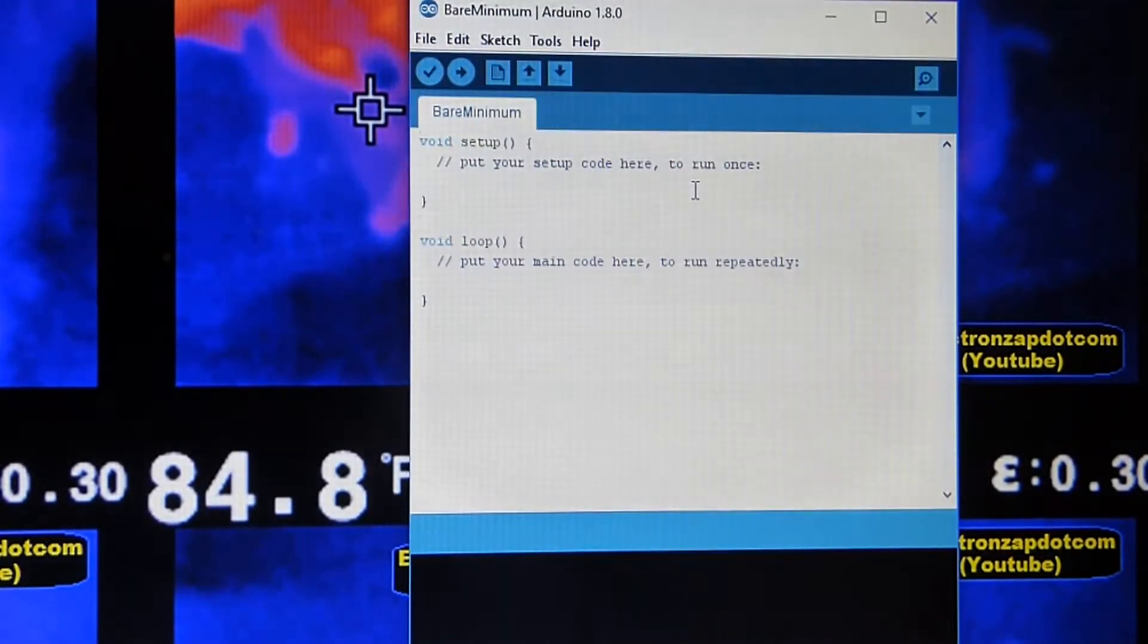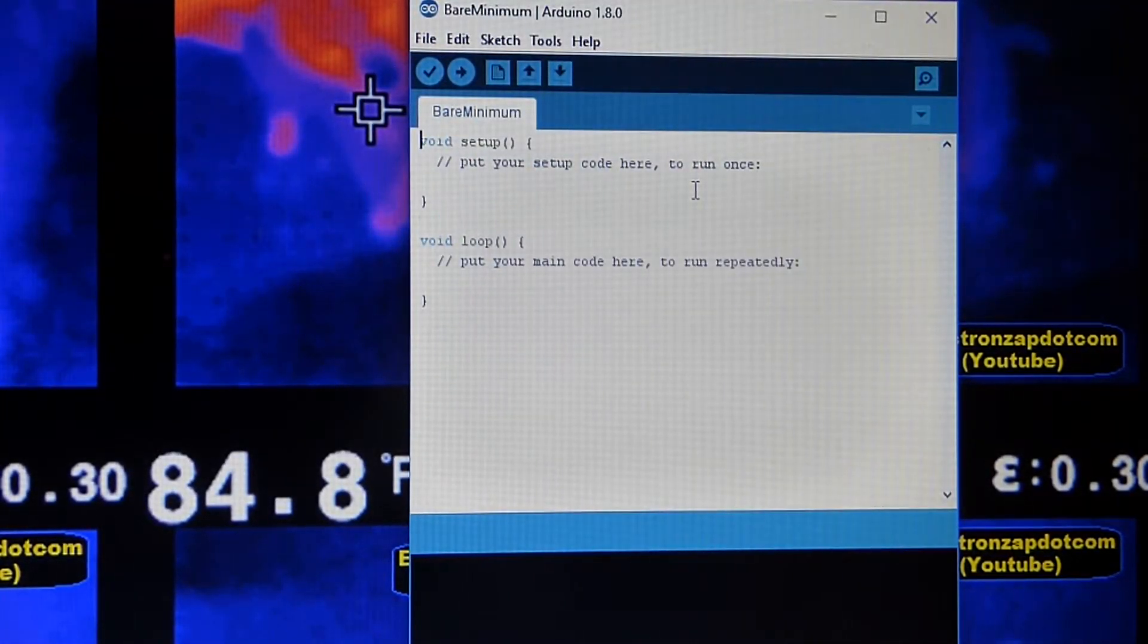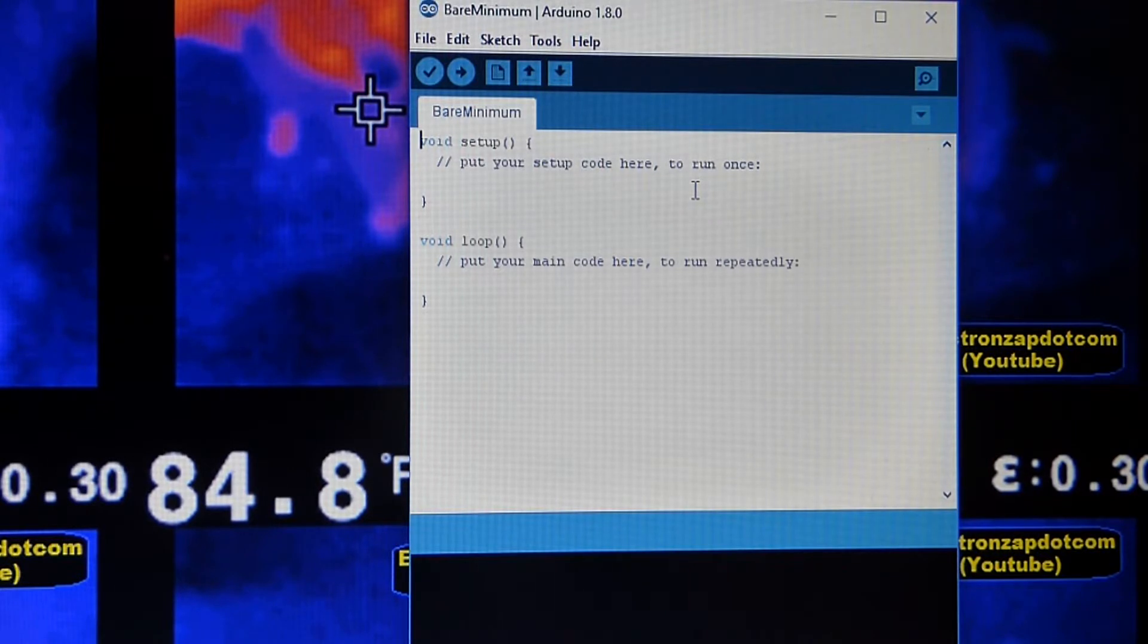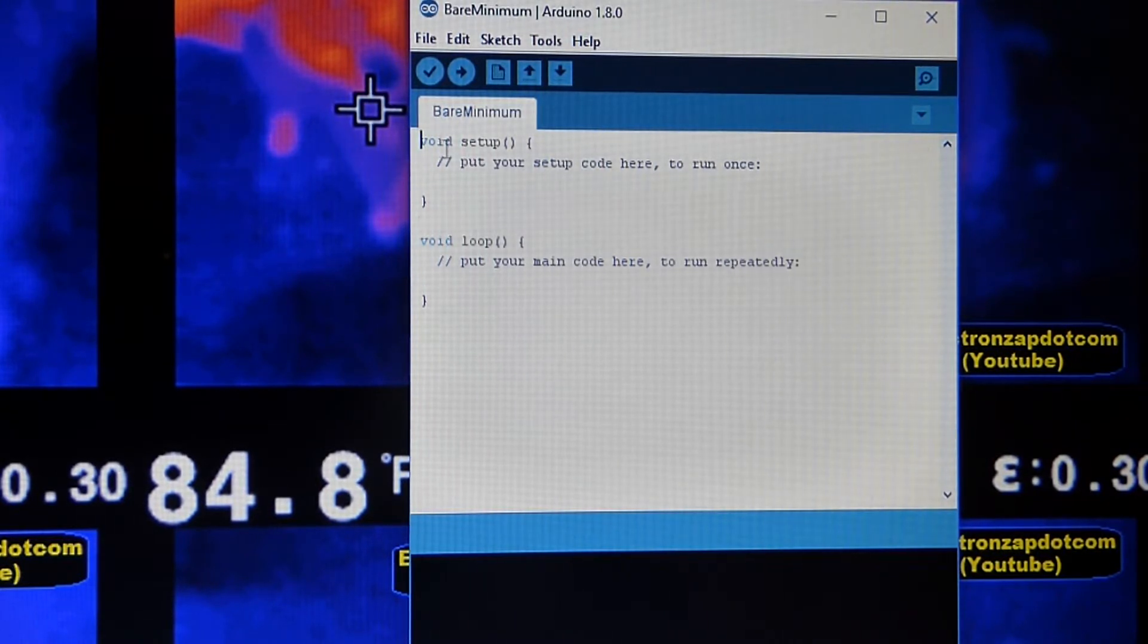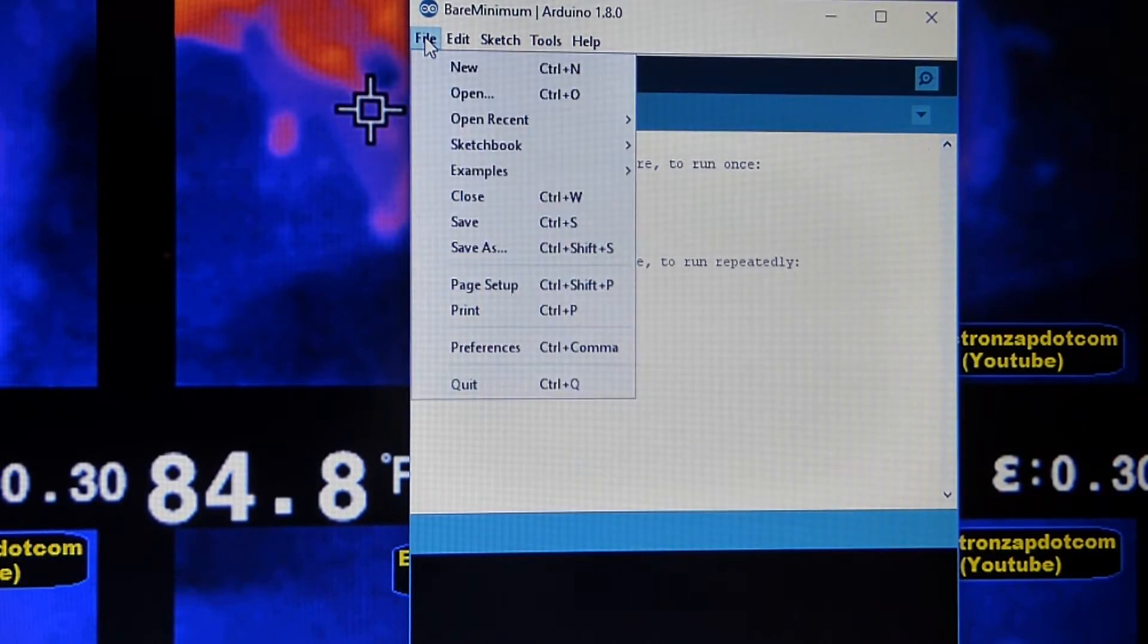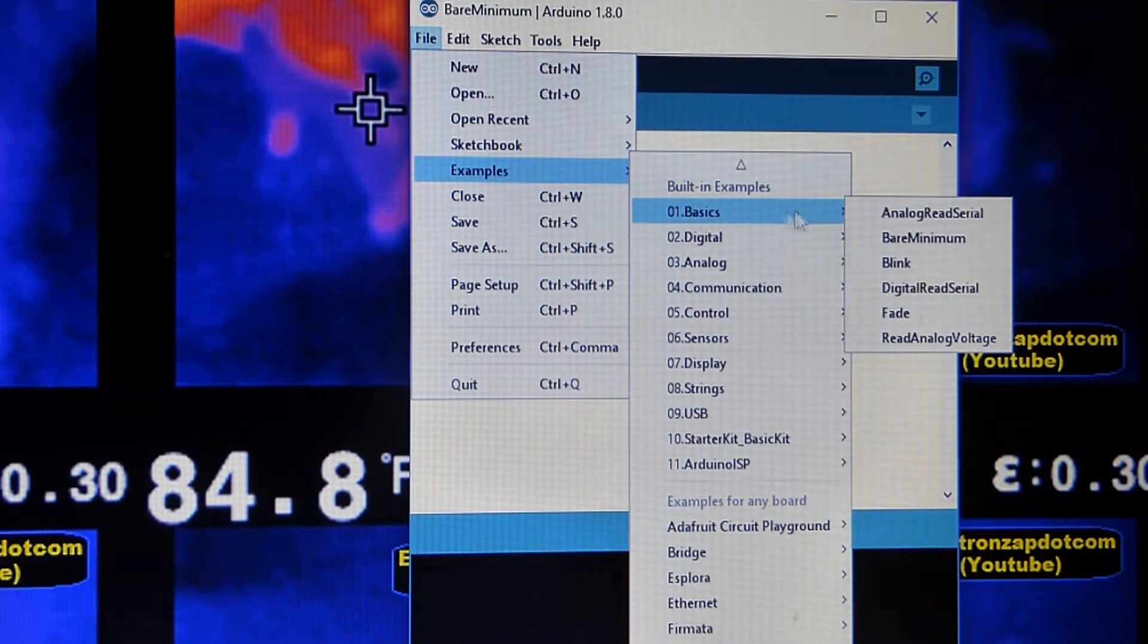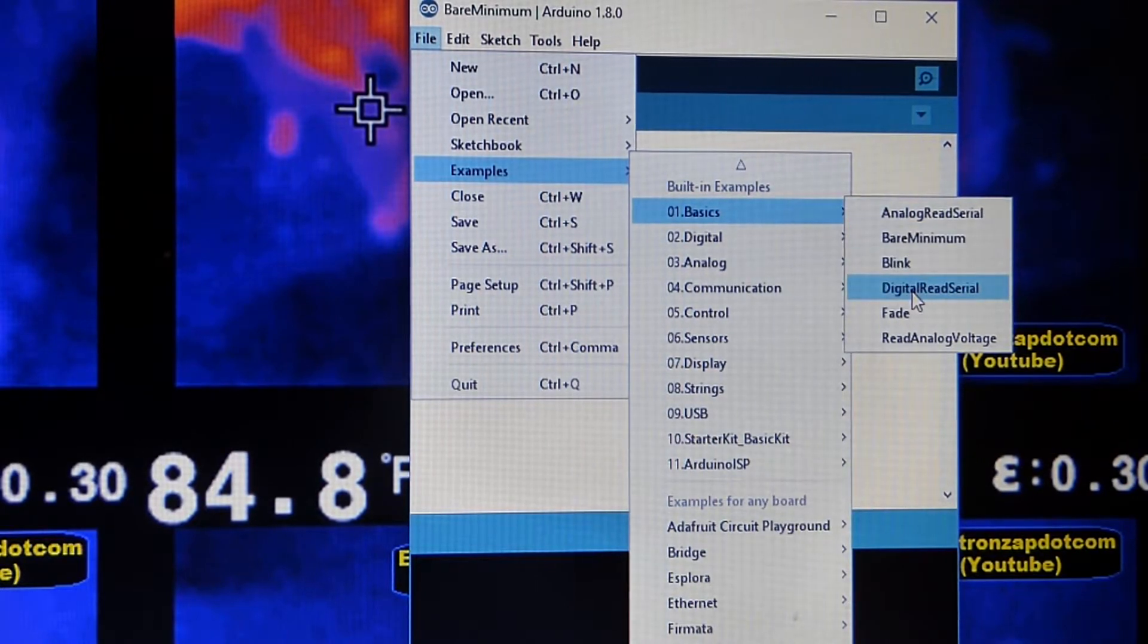That opens the software, the IDE. It's generally referred to as the IDE. And we come here right now. The bare minimum sketch is showing up. And if we go to file, examples, basics, and then digital read serial...